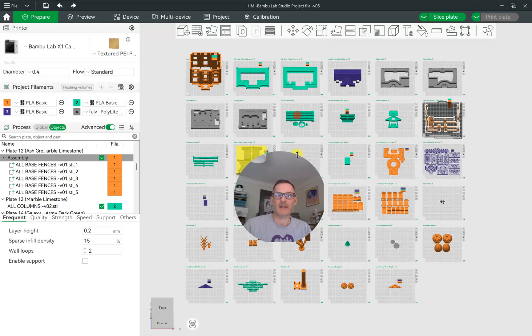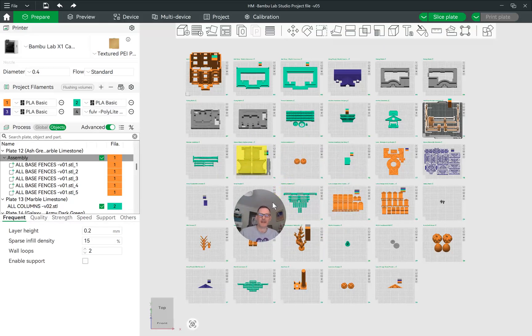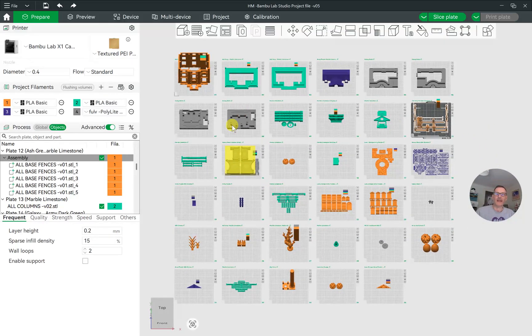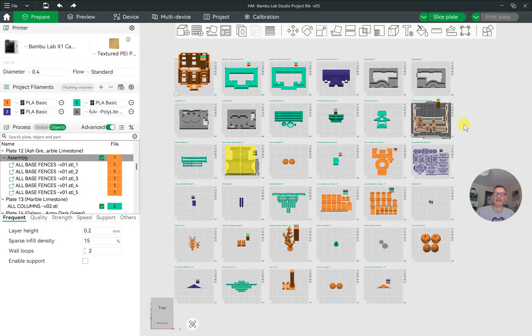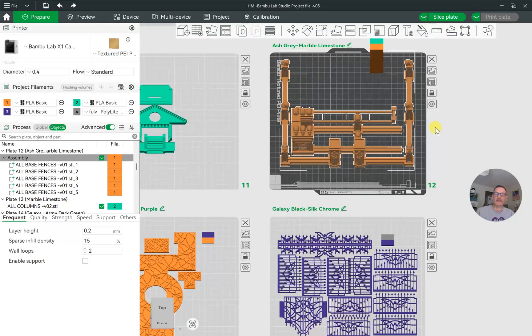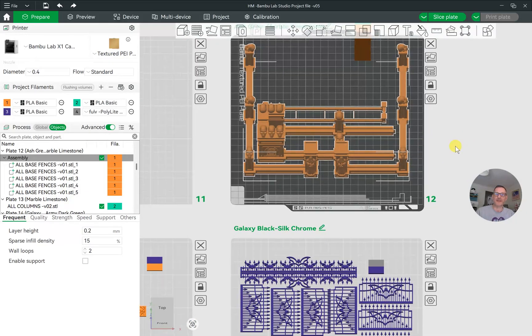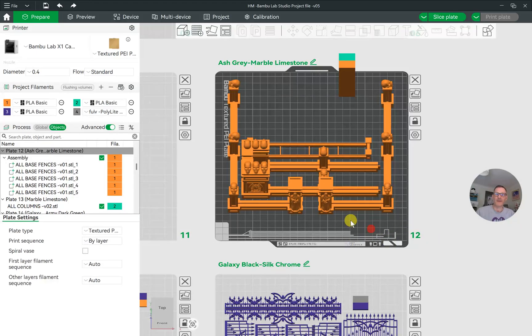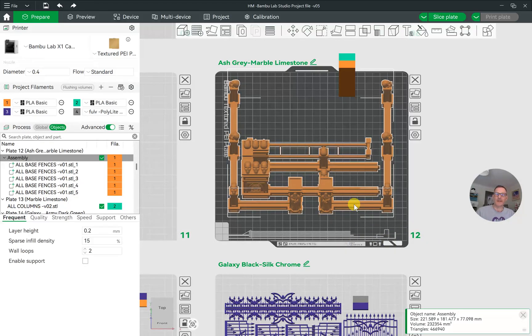The example you see here is the project of my haunted mansion that has a lot of plates. Some of the plates contain merged objects, like for example plate 12. When you click on the object, it highlights all the parts together.